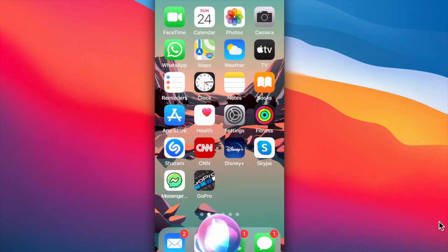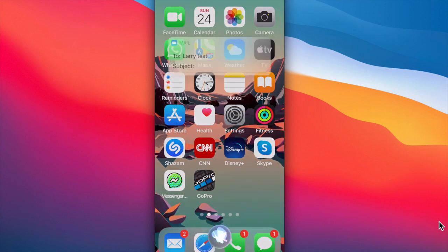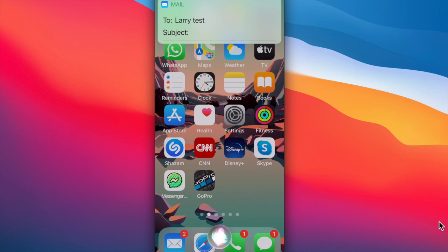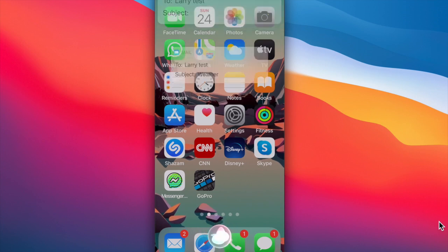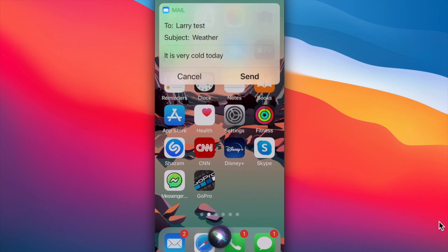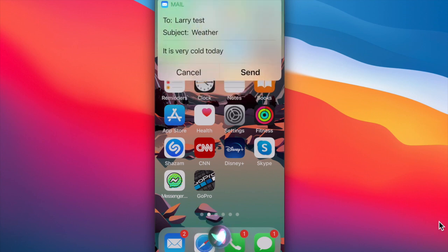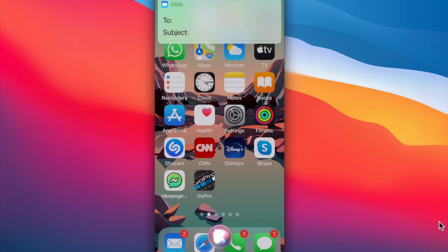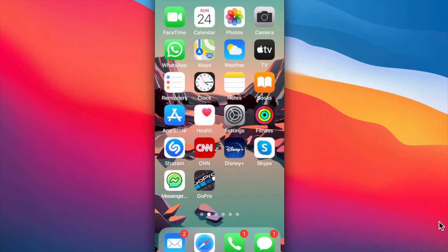Can you send Larry Test an email? What's the subject of your email? Weather. What would you like your email to say? It is very cold today. Okay, here's your email message to Larry Test. Are you ready to send it? Yes. Okay, I'll send it.